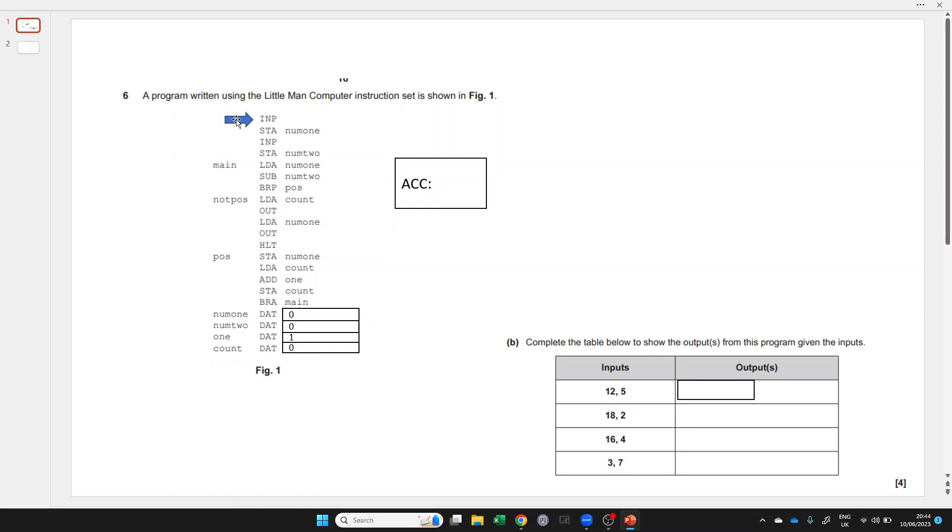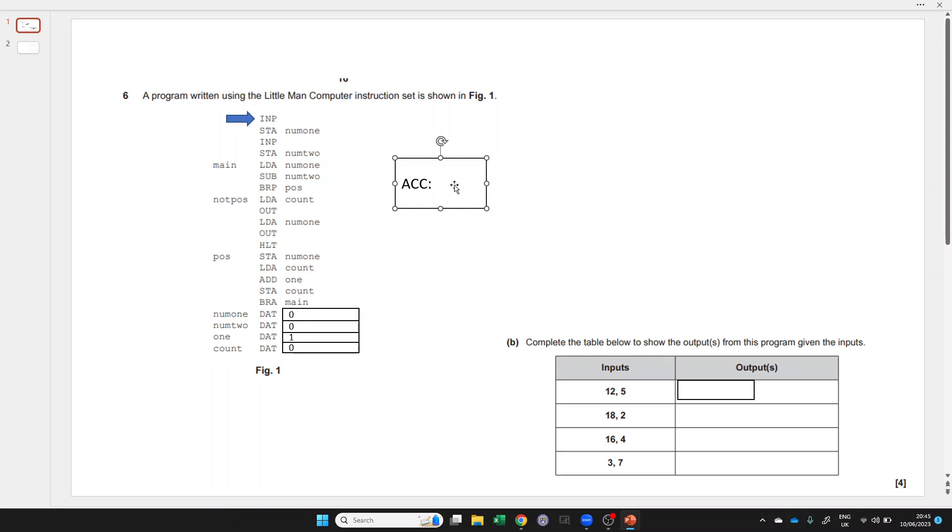My top tip is to use your finger or a pencil to point to where you are on the program and step through line by line in order. Draw a box next to the question to track the value stored in the accumulator register.